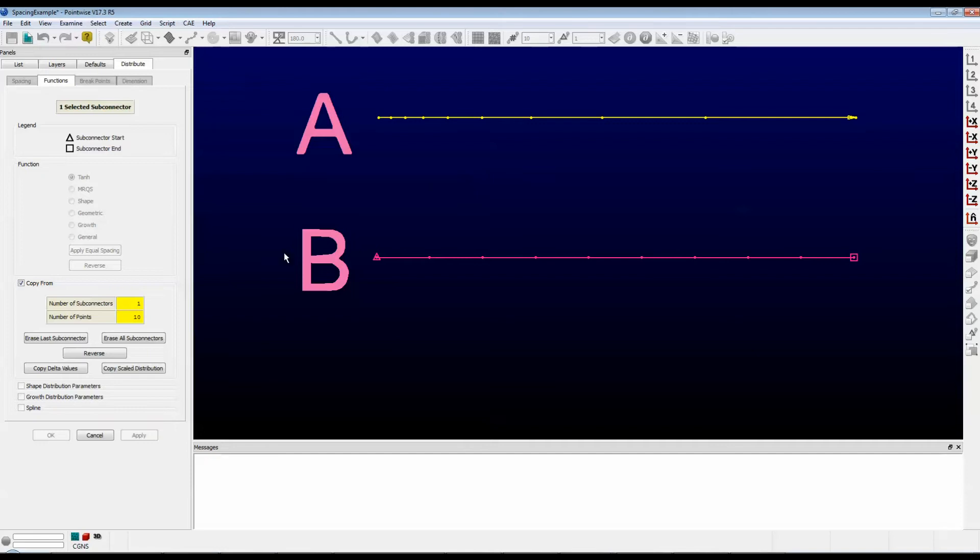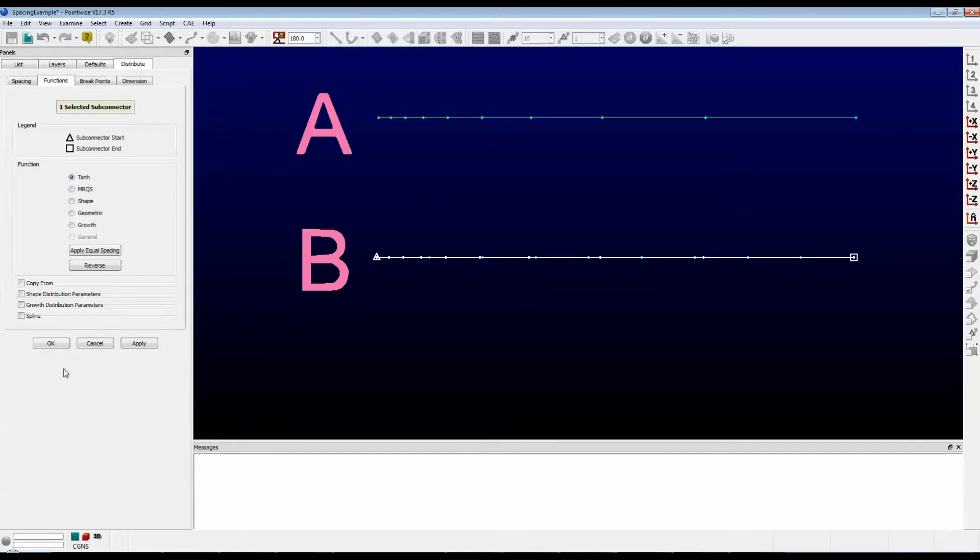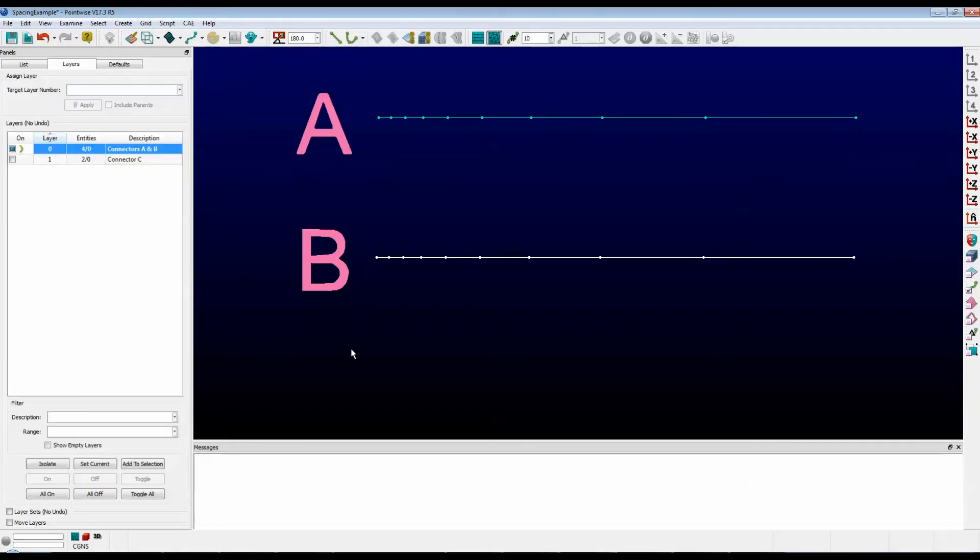Now push the button that is labeled Copy Delta Values. Now what we've just done is copy the spacing constraints and the function type from the source connector to the destination connector. Now push OK. You can see that they have identical distributions.